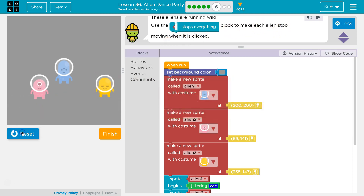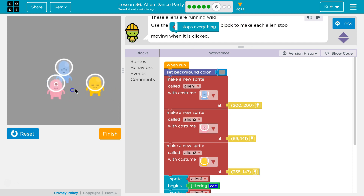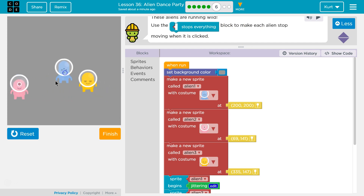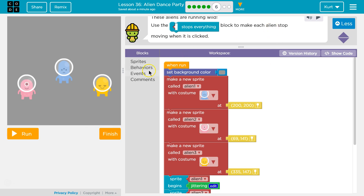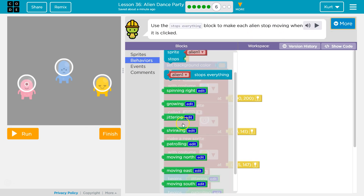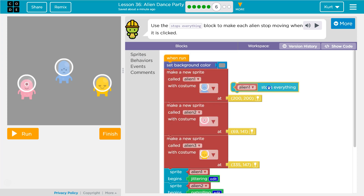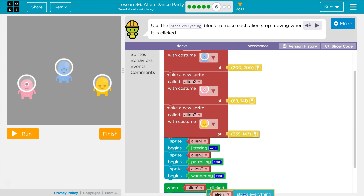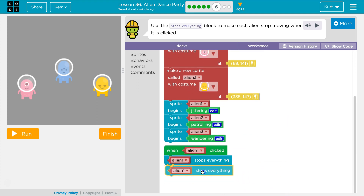Let's see... To make each alien stop, we're going to make them stop individually when the alien is clicked. So the Stop Everything block — let's see here. Is that...? Nope. Yep, aliens stop everything. So when do we want to stop everything?